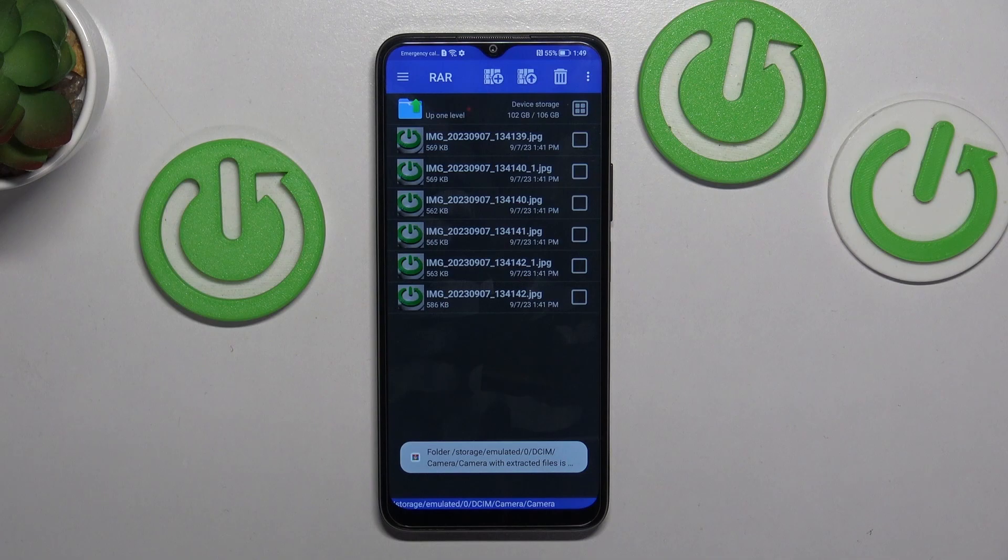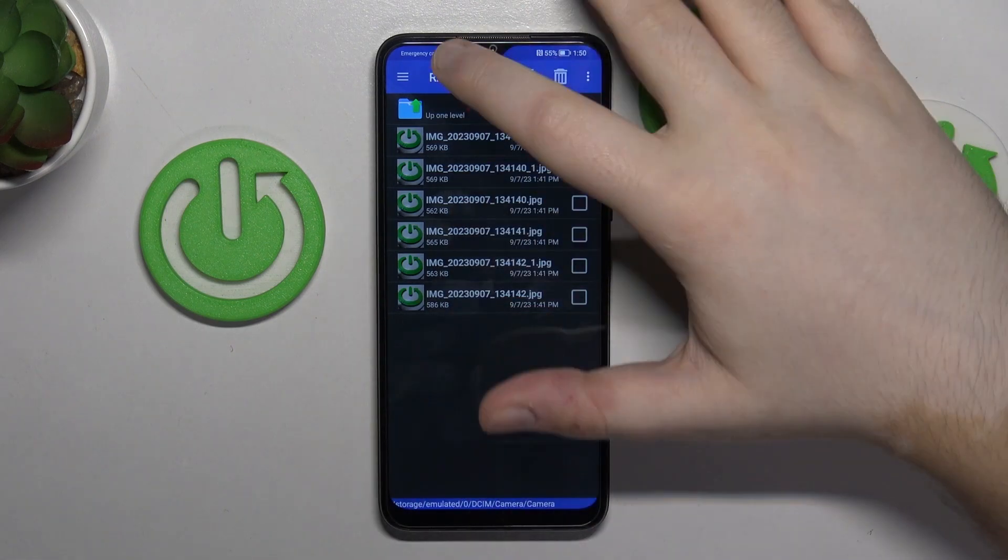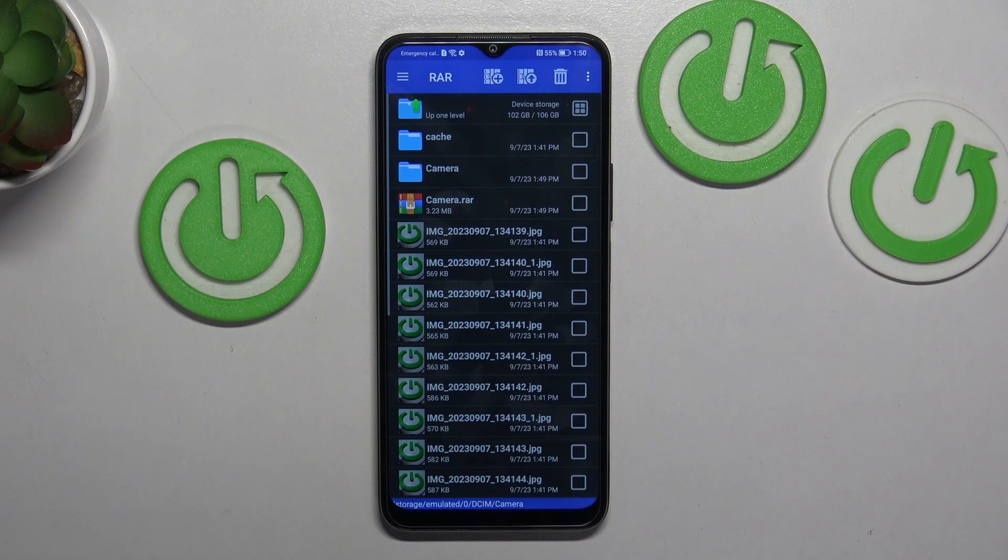And as you can see your archive has been unpacked and all files are stored in this folder.